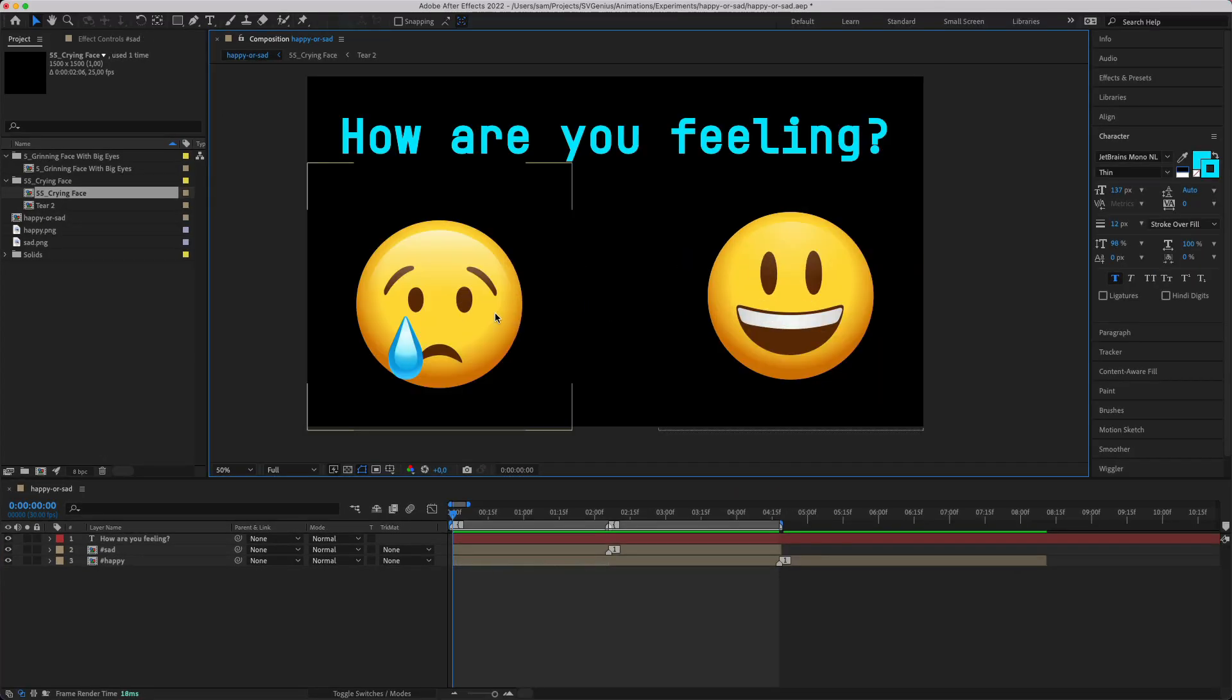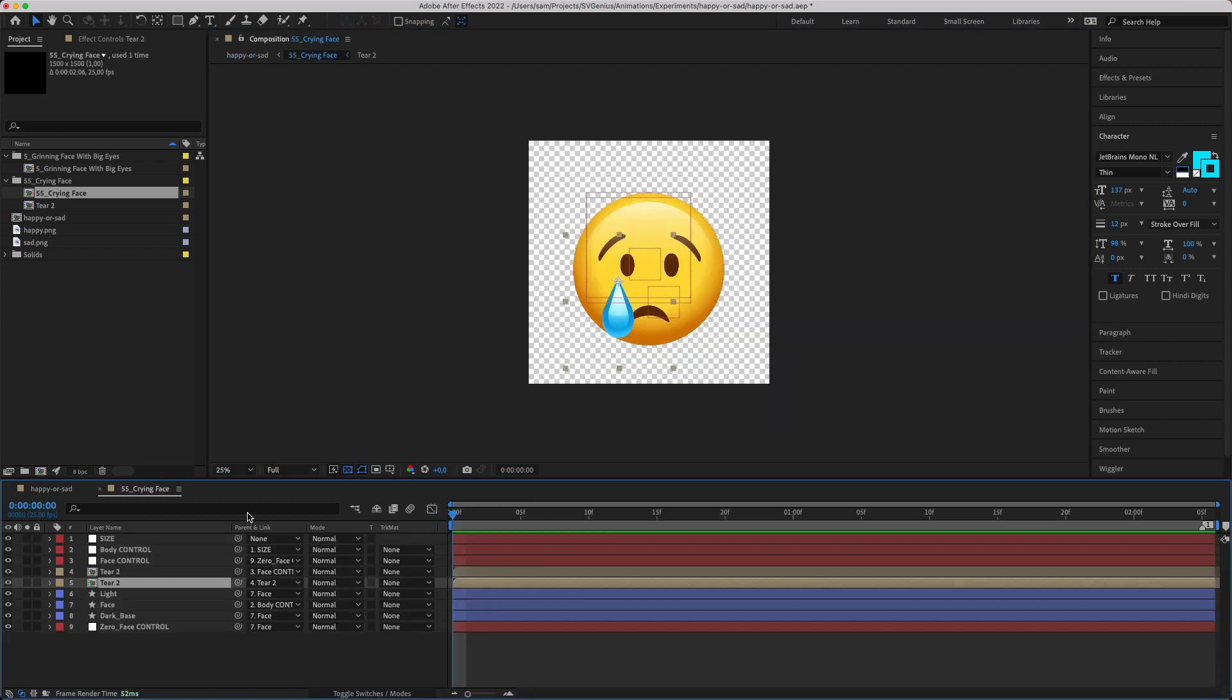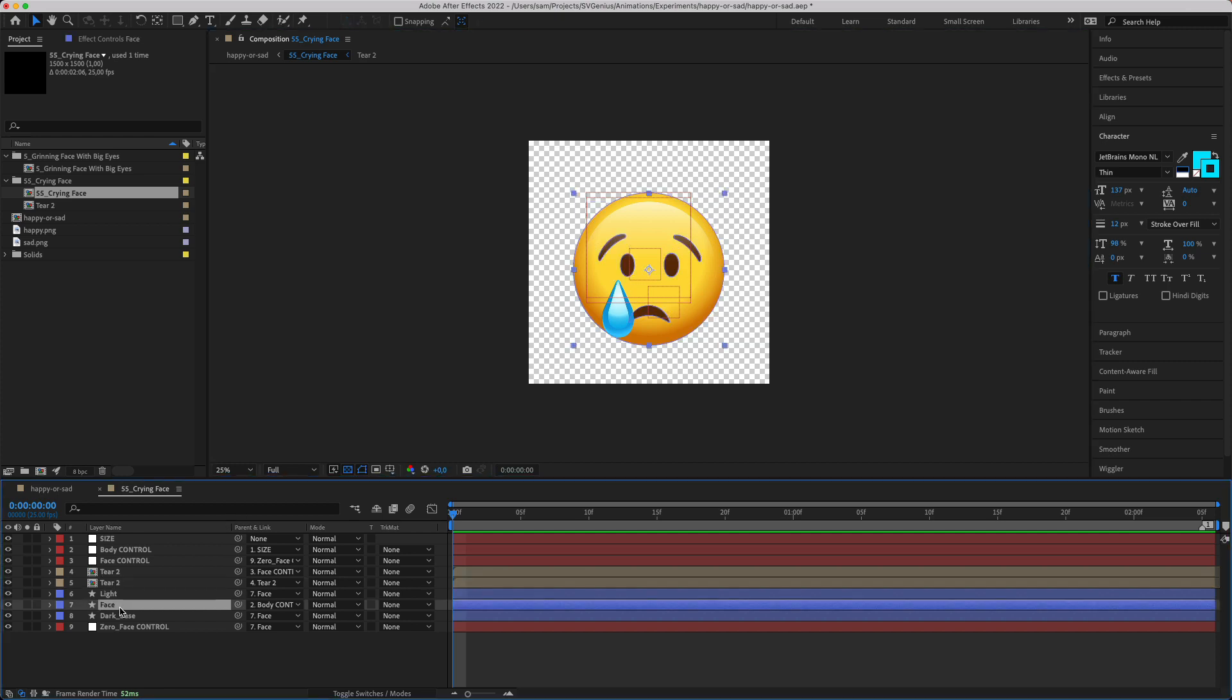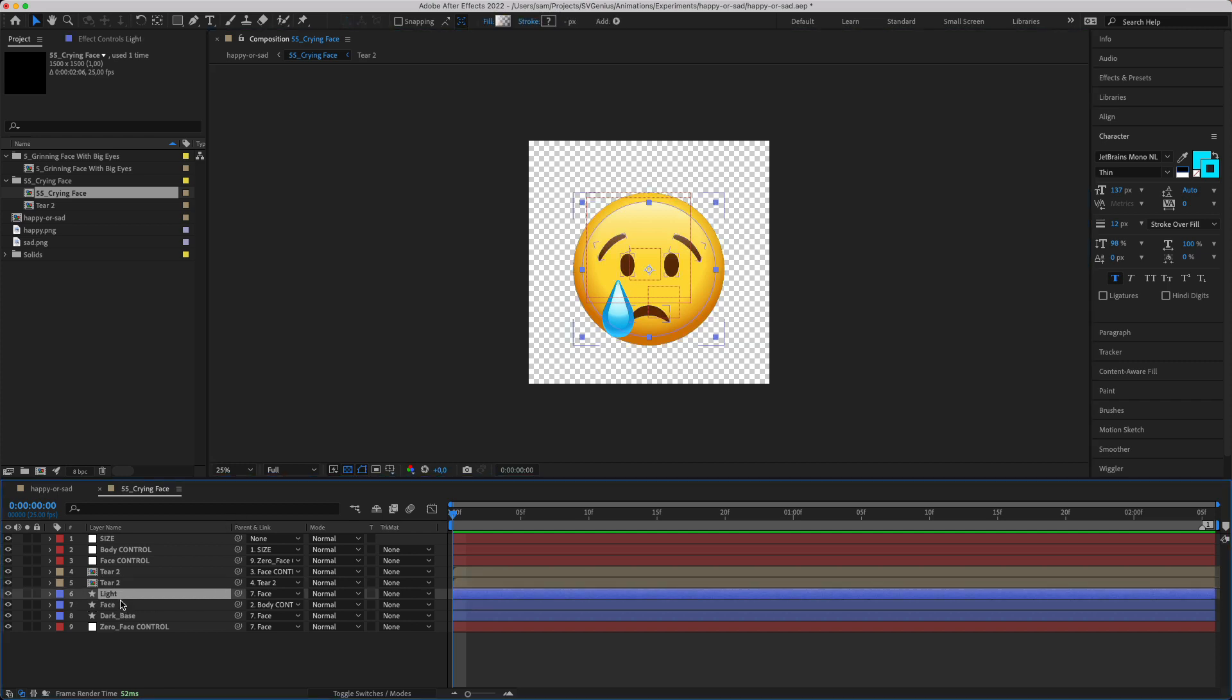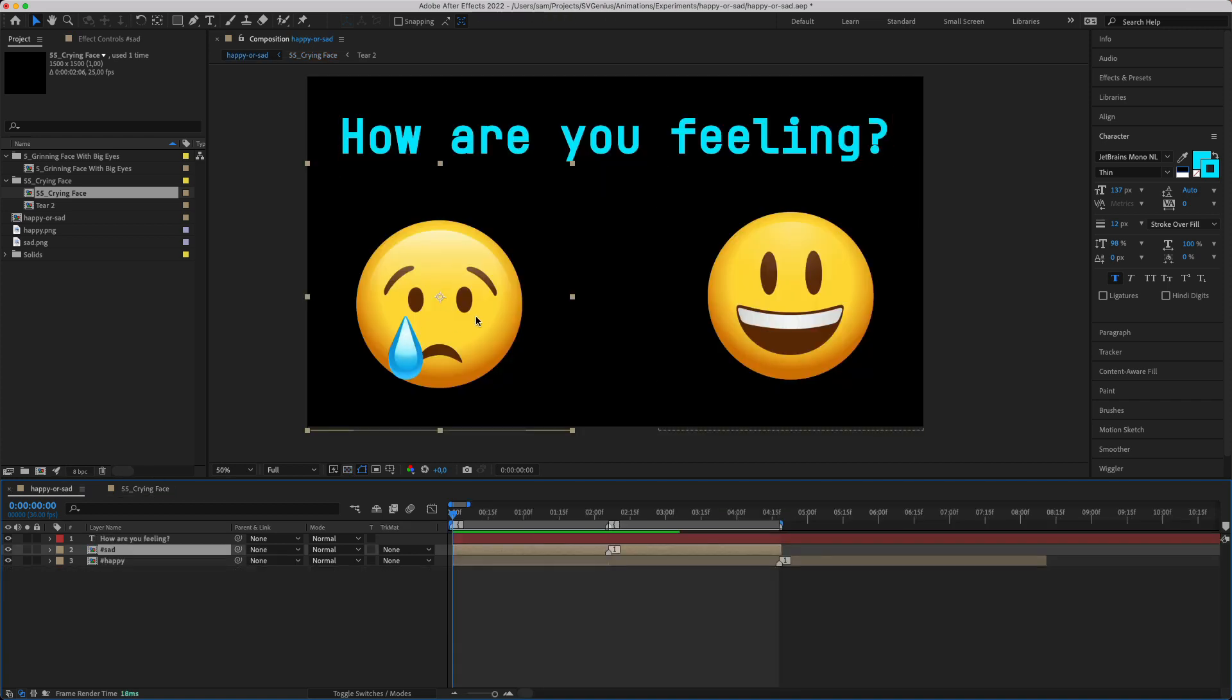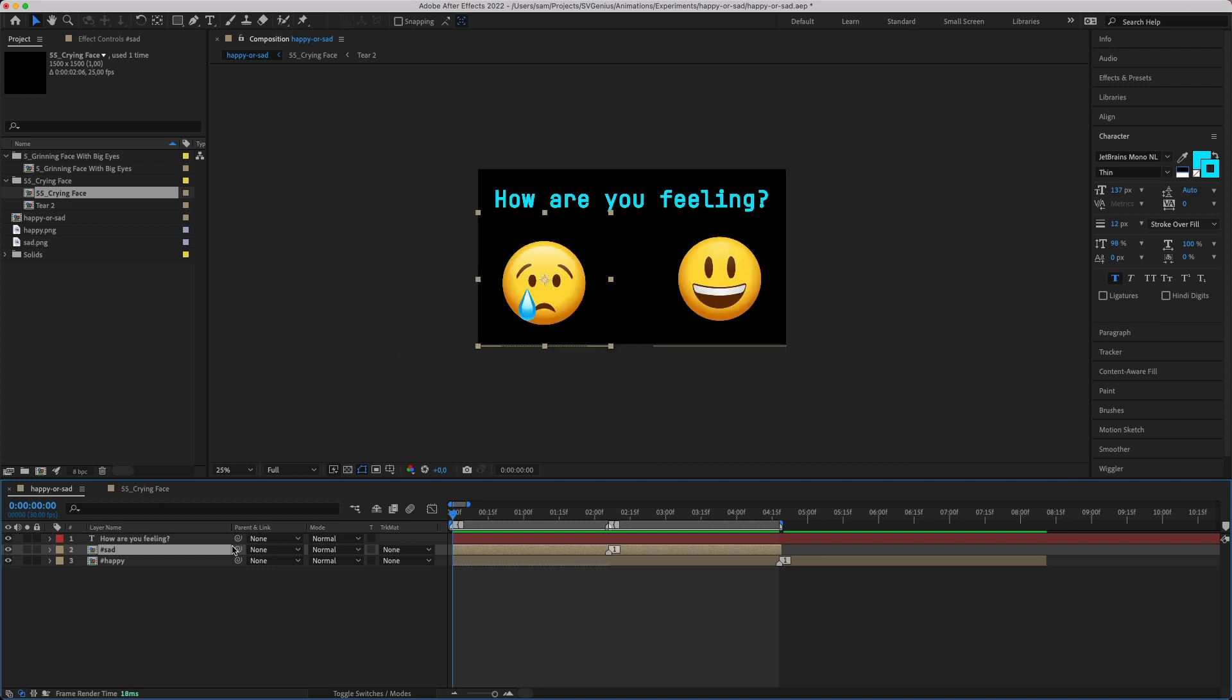If for example you wanted to go into even more detail and detect when you clicked on the emoji's eye for some reason, you would go in here and on the face let's just say you would name that hash face. Then you could get element by ID and get the face and when you hovered over the face it would do it. But here we're just going to do the whole emoji because that makes sense, so the whole emoji is going to be called hash sad and happy.